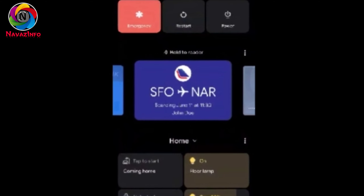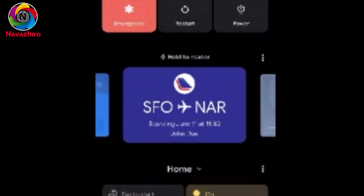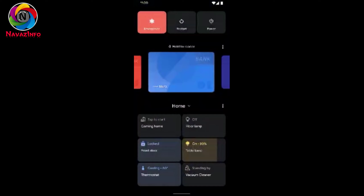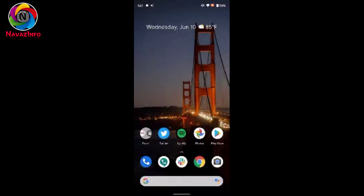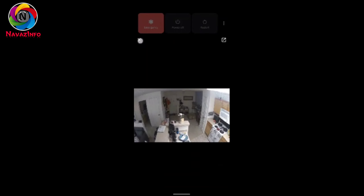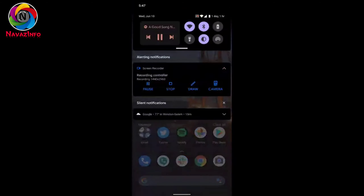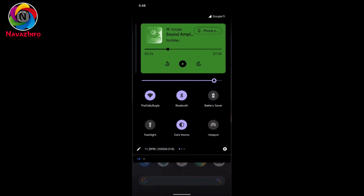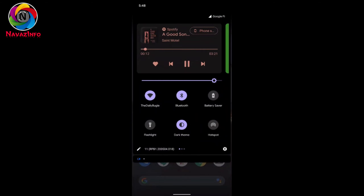If you are going to a movie or traveling, you can add those tickets as a favorite and get those notification cards in the power menu, making it hassle-free to find them. You can also control smart devices like smart speakers or smart bulbs directly from the power menu, which makes it helpful to operate these devices easily.